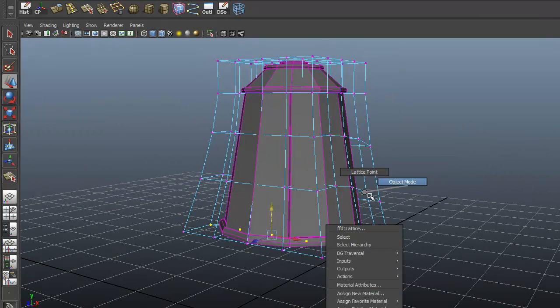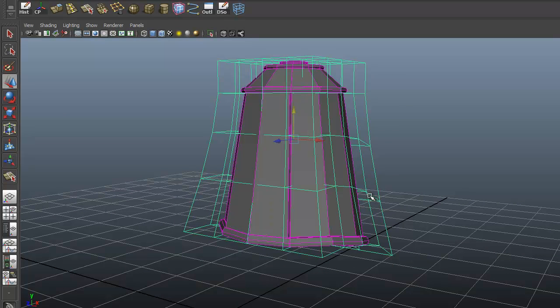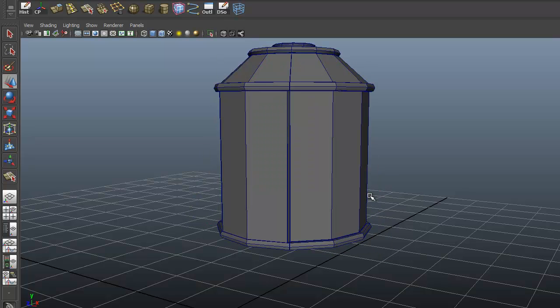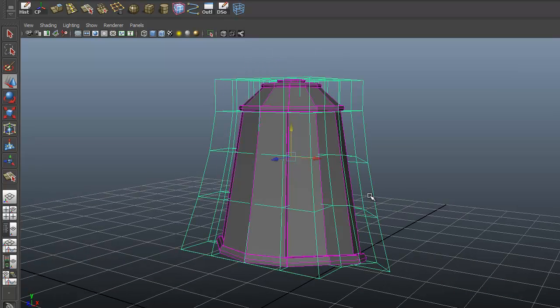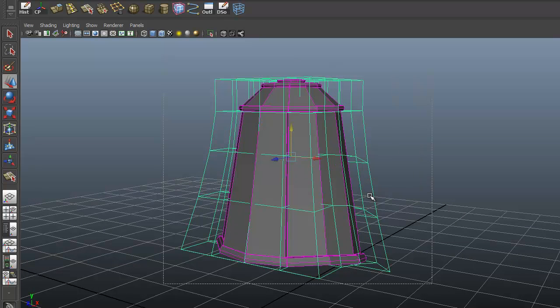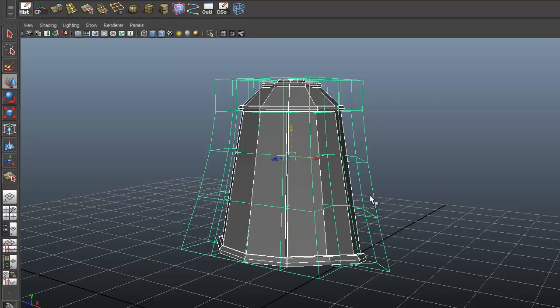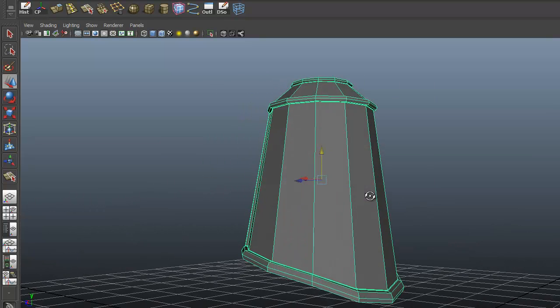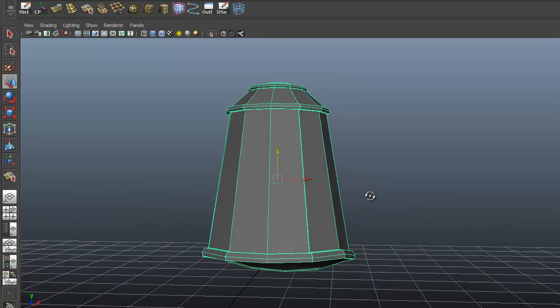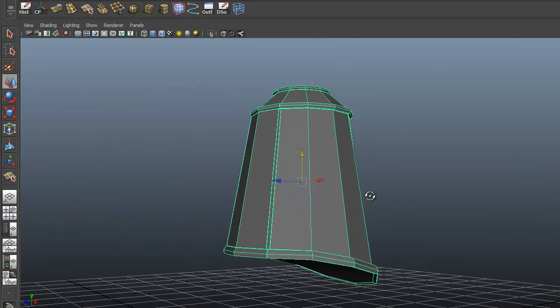If you delete the lattice, it will delete everything that you just did, the deformation on there. So the way you get rid of the lattice is dragging a marquee around the whole thing. You want both selected. Delete the history on that, which is our first one we put on our shelf. That just takes care of the lattice, cleans it up.